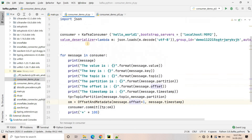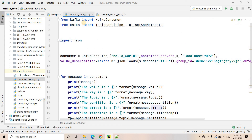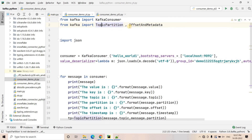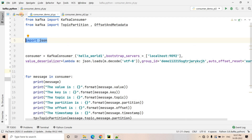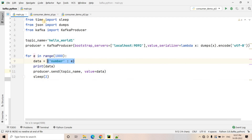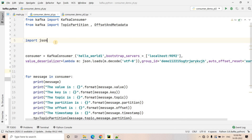Here I have created one consumer code, which is consumer_demo_yt.py. First I imported KafkaConsumer, and then two more things we need to import: TopicPartition and OffsetAndMetadata. These two components are required for the commit purpose. We are also importing JSON because in the producer side we are publishing JSON data, so we need json.dumps or json.loads for string-to-JSON or JSON-to-string conversion.